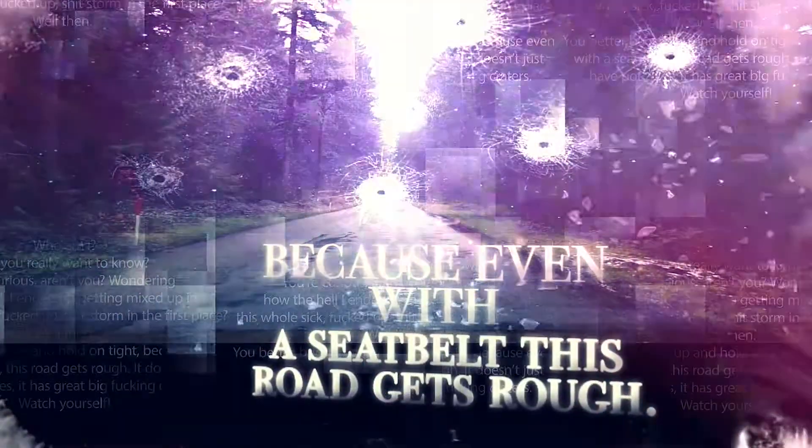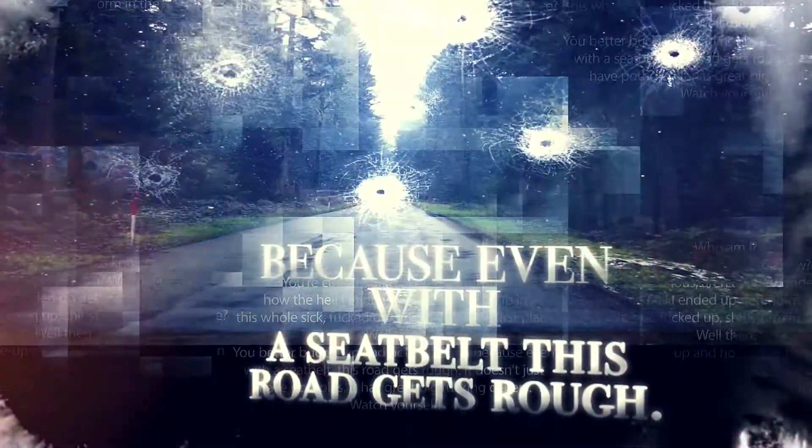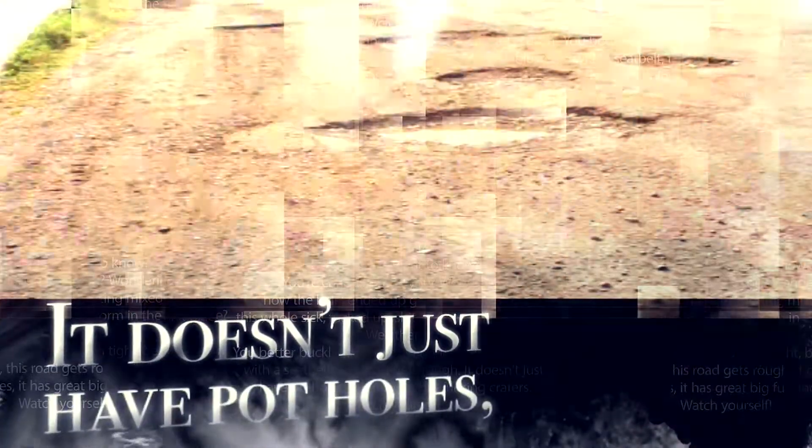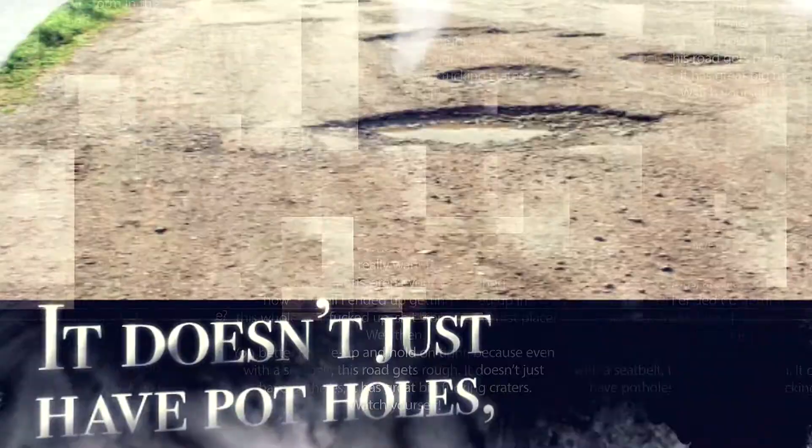Don't get too close, it's dark inside. It's where my demons hide, it's where my demons hide.